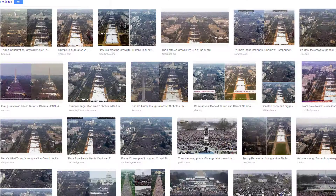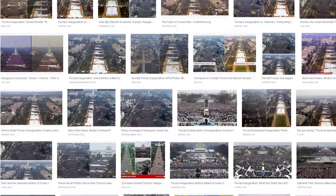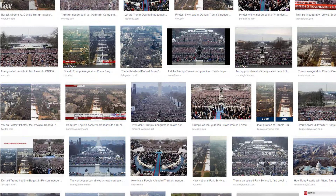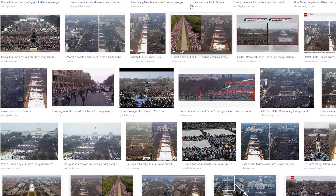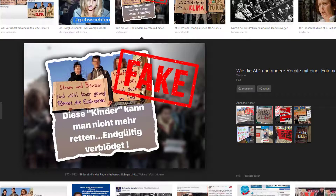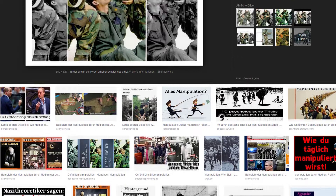Always be skeptical when you see political images, because Photoshop and other tools give you so much power to manipulate photos. I would not say that most images you see on Facebook, Twitter, and in newspapers are manipulated — but in a political context you have to be very, very skeptical. And with that, have a nice day. Bye-bye.